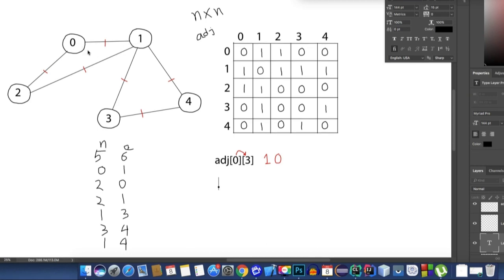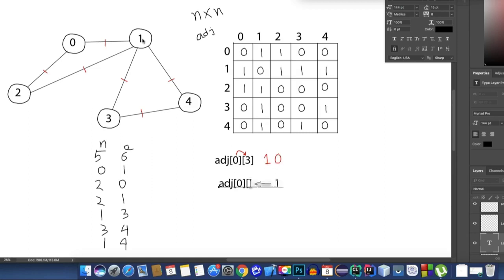Now the array is filled. Inside the program, if I want to check whether node 0 and node 1 are connected, I just check adj[0][1]. The value is 1, which means node 0 and node 1 are connected. To check if we can go from node 1 to node 0, we check adj[1][0], and its value is also 1.